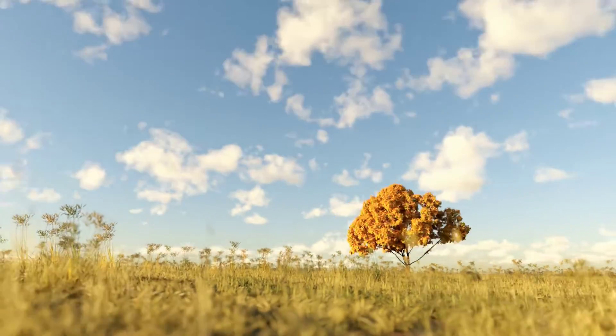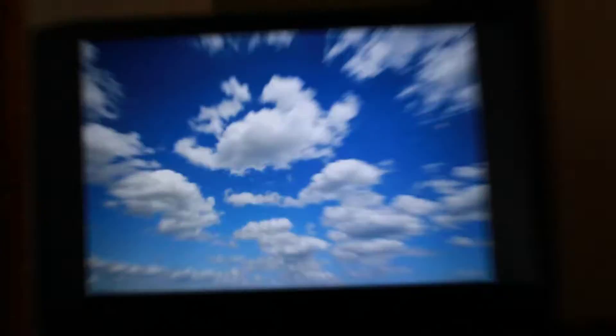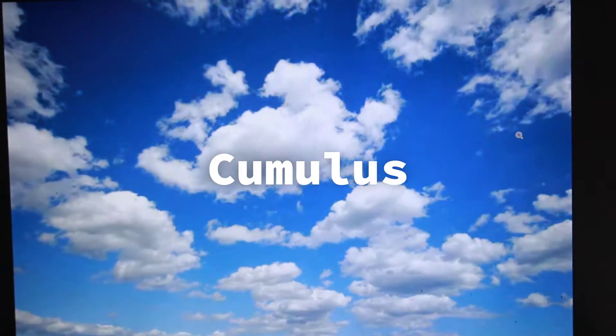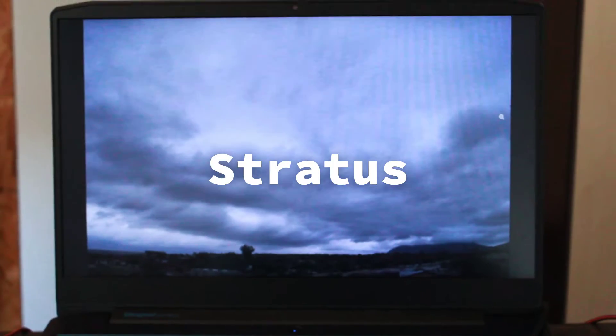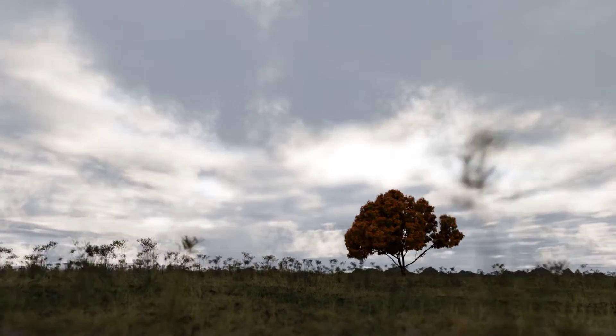In this video, I'll show you how to create realistic cloudy skies in Blender. First, we're going to create the typical fluffy clouds called cumulus. Then we'll adjust them to be stratus clouds, which are great for overcast or stormy scenes.